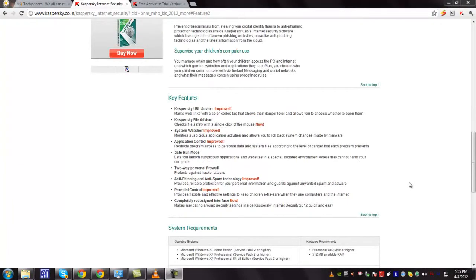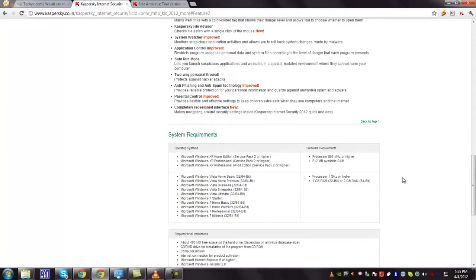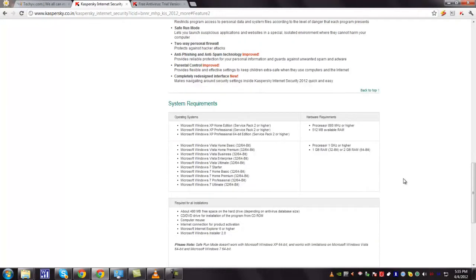The system requirements are Microsoft Windows XP Home Edition or higher, processor 1 GHz or higher, 1 GB RAM for 32 bit or 2 GB RAM for 64 bit, and also you need 480 MB of free space on the hard drive.